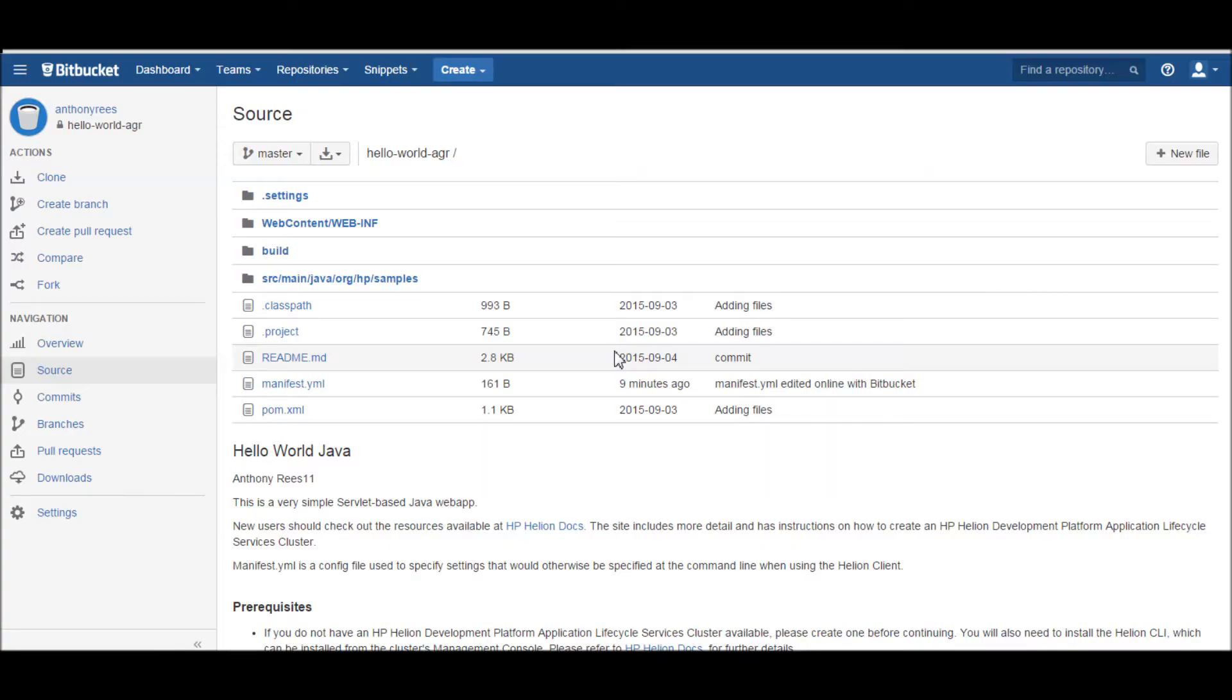Hi everyone, this is Anthony Rees from the HP Helion Cloud team. Today we're going to do a quick demonstration of push-button code deployment onto a Cloud Foundry platform using a Git repository. I'm going to use Bitbucket today, and we're also going to use Jenkins to be able to push that.